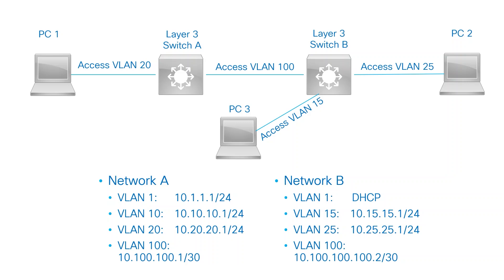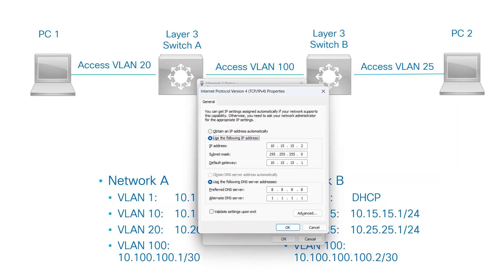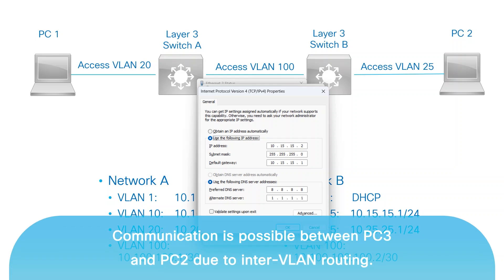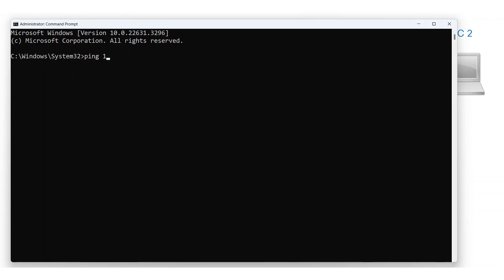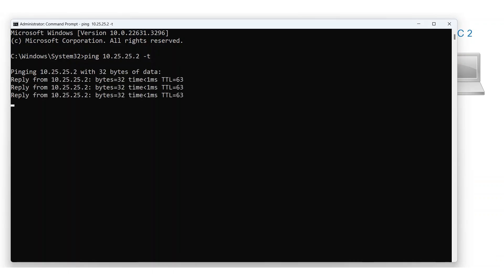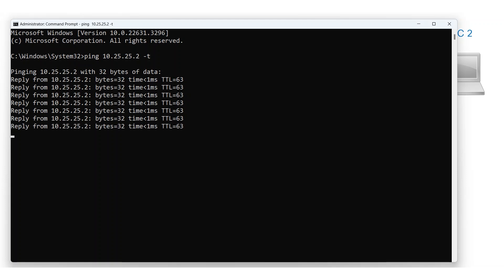To demonstrate static routing, I've connected my PC, labeled PC3, to an access port that is a member of VLAN 15 on a Layer 3 switch. I've assigned a static IP address to my PC, which resides within the subnet of VLAN 15. From PC3, I can easily access PC2, which is in VLAN 25. I can verify connectivity by sending ICMP requests to a device in VLAN 25 and receiving responses.